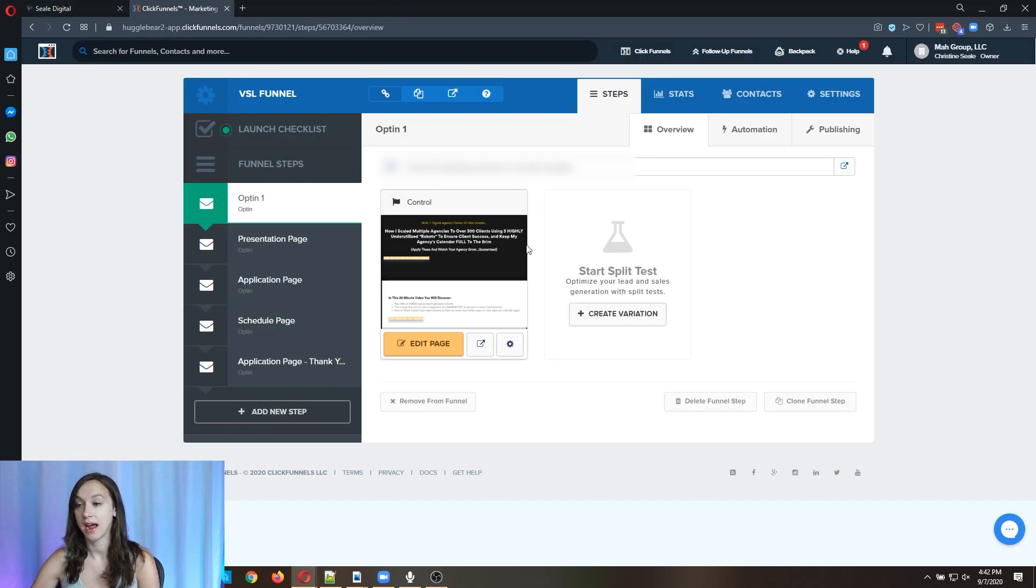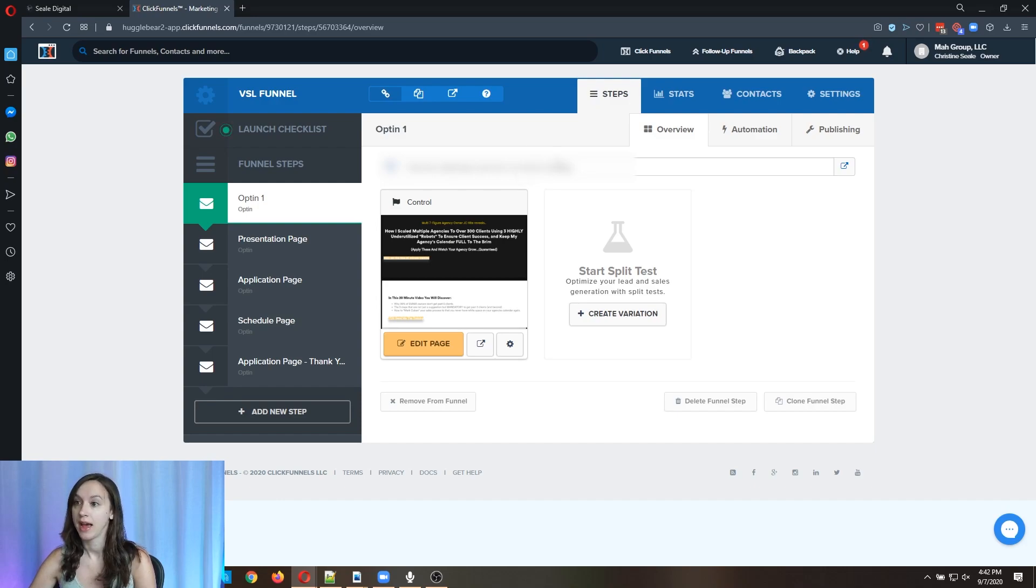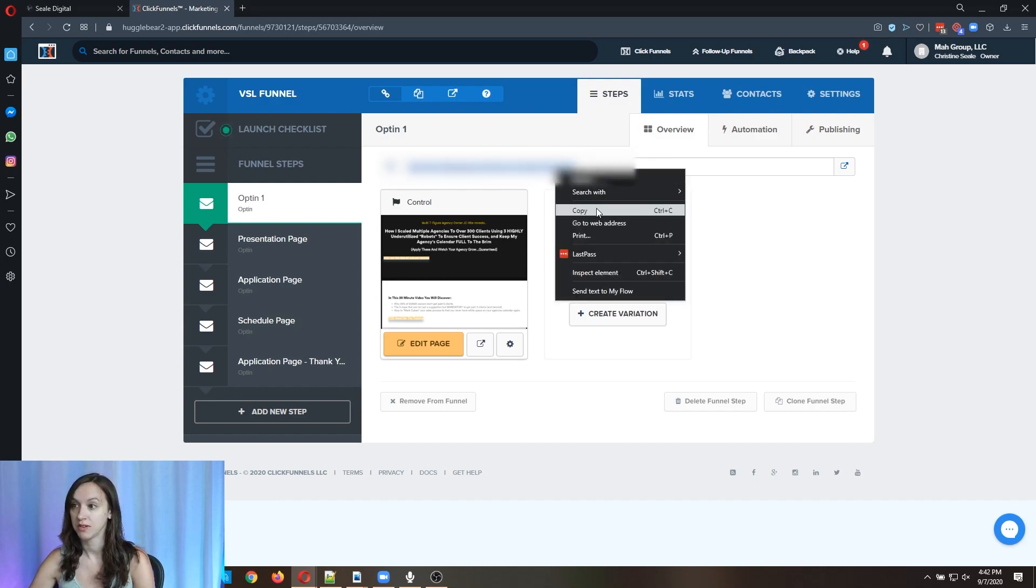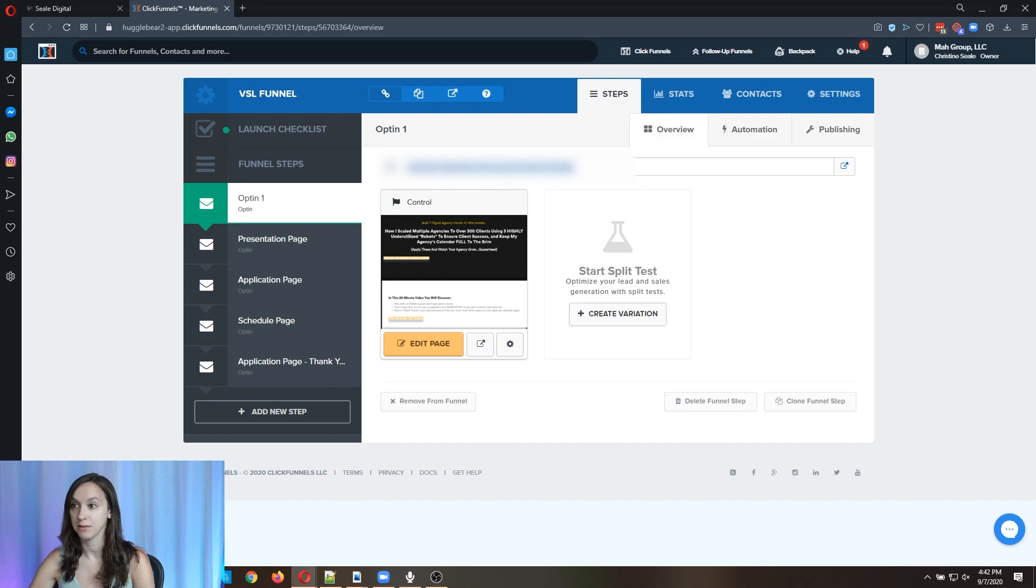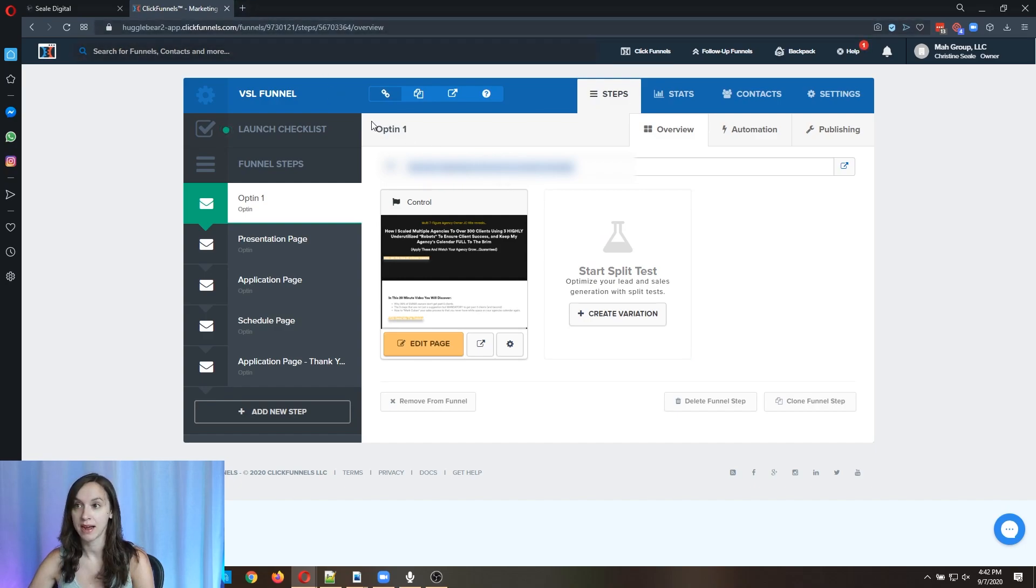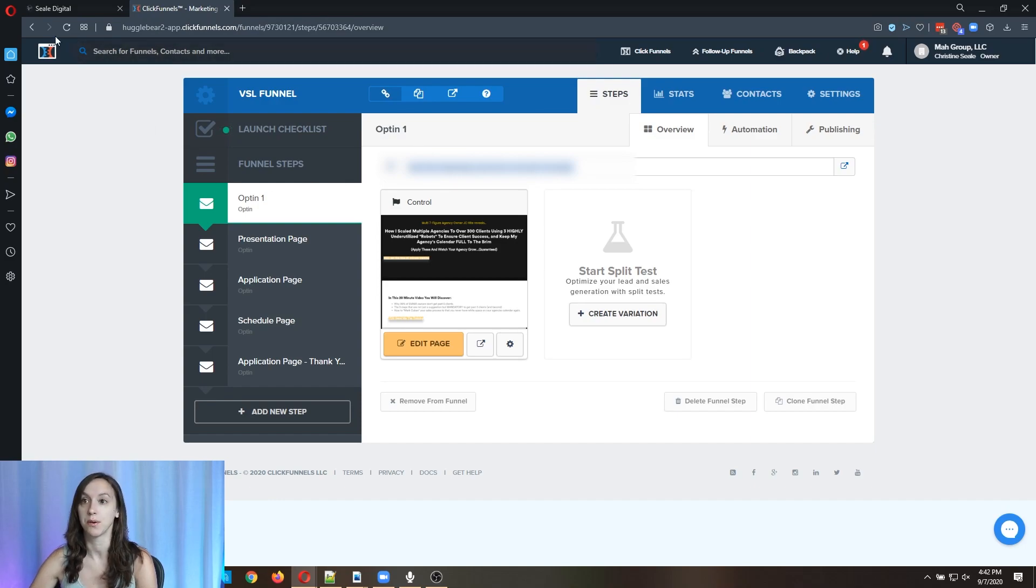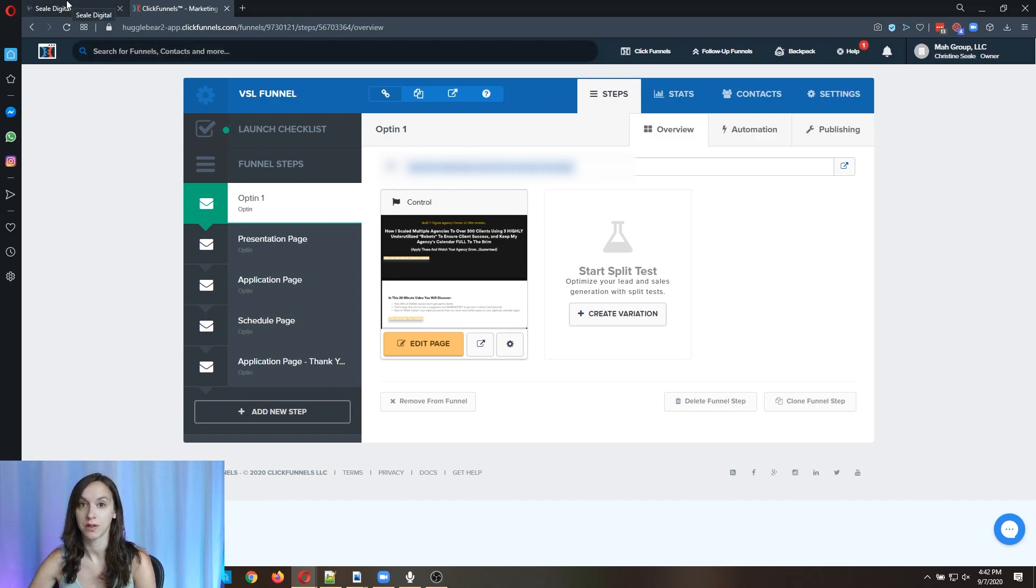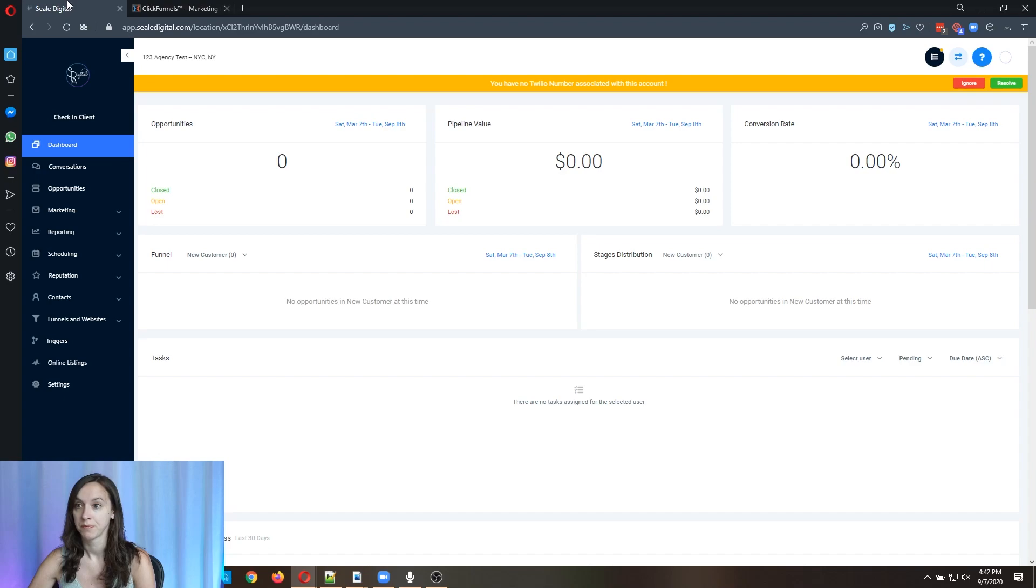And I have a funnel here that I have open and see this link. I'm just going to take this link right here and you can actually use any link that you can get to publicly. So it doesn't have to be inside of your ClickFunnels. But that's what I'm going to show you.